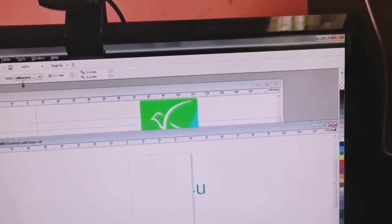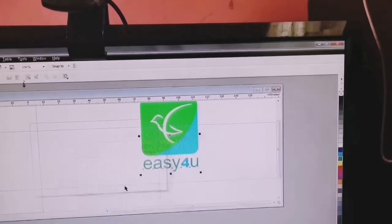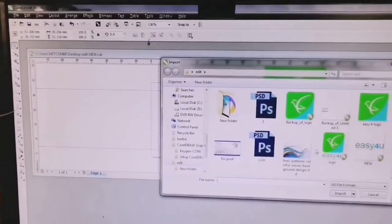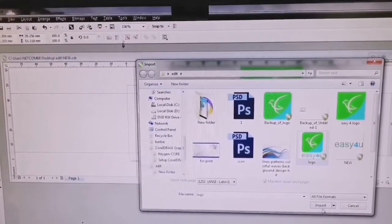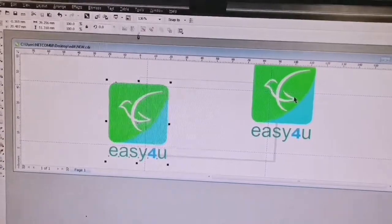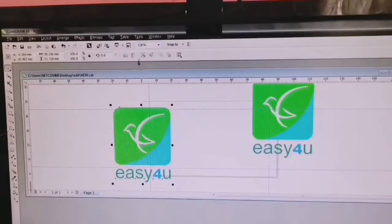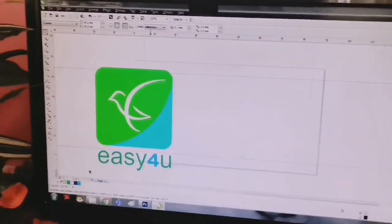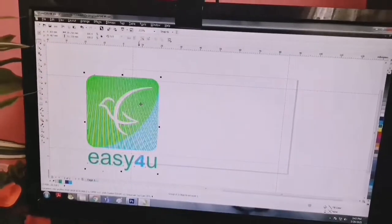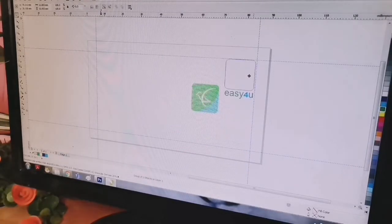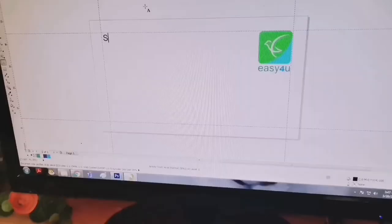I will delete and close the file, then import the file and download it. Now, let's press the logo and press shift. After this, you will add the logo.